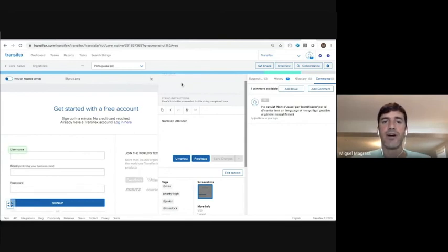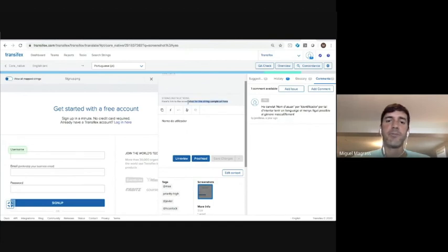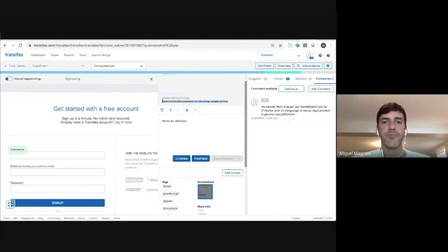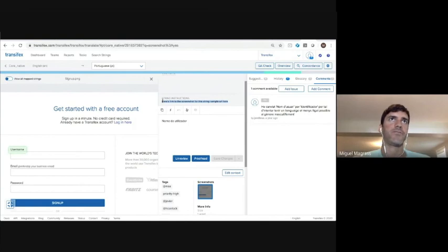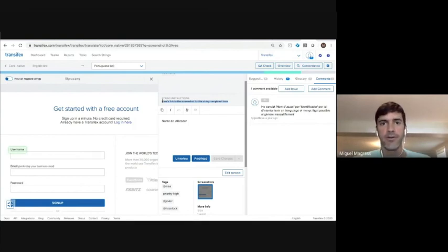We also have written context as well as developer notes. Here's an example of some comments that were used in this string that, for example, if there's the term Apple, you might want to differentiate between, hey, Apple here is referring to the fruit, not the computer.